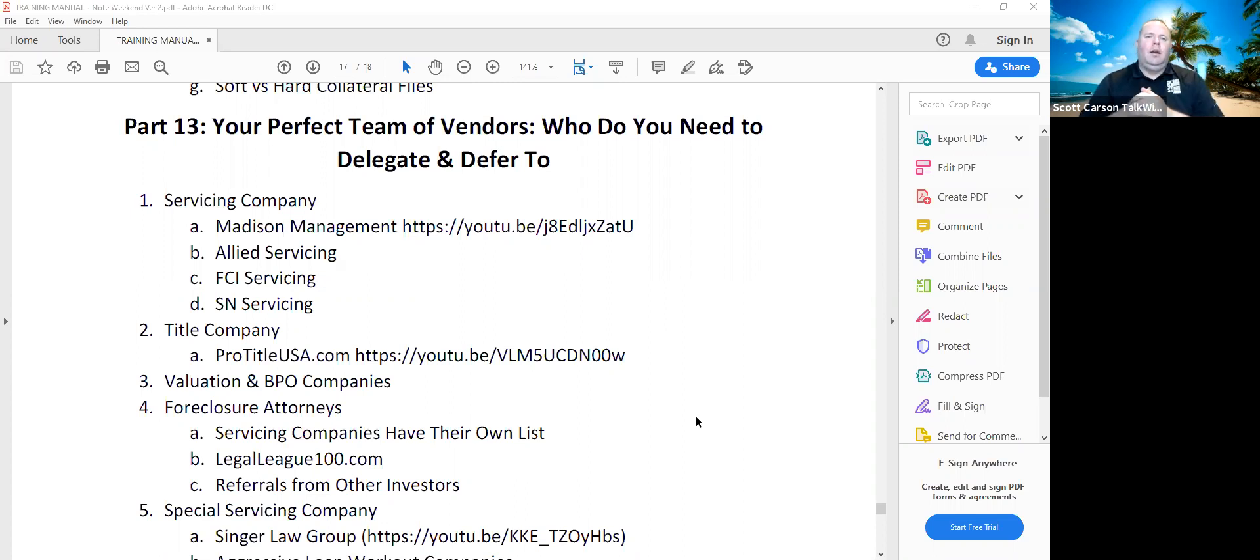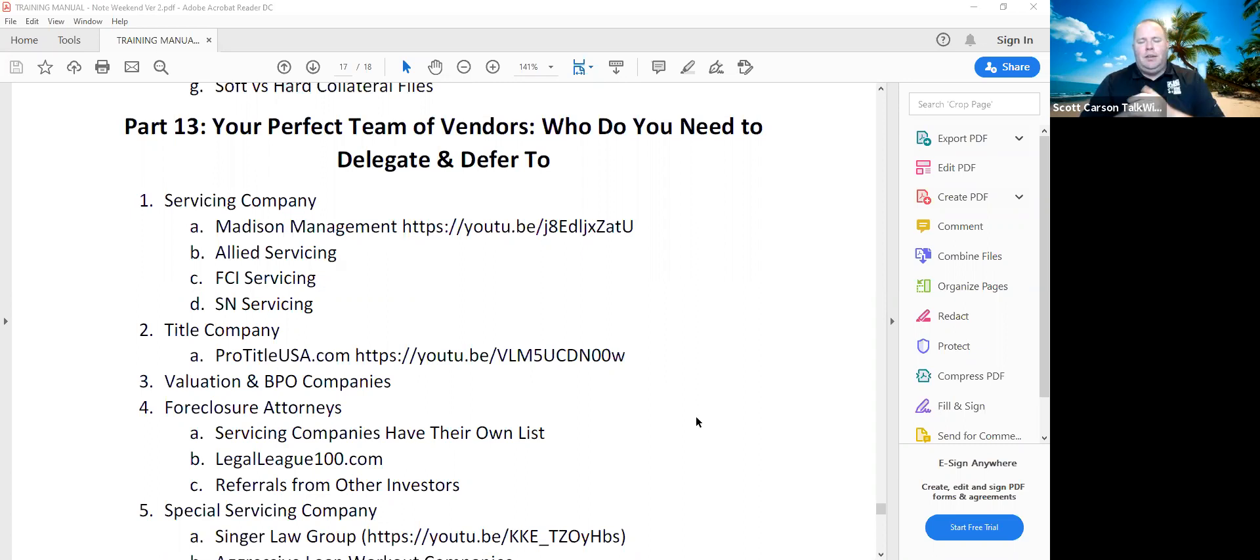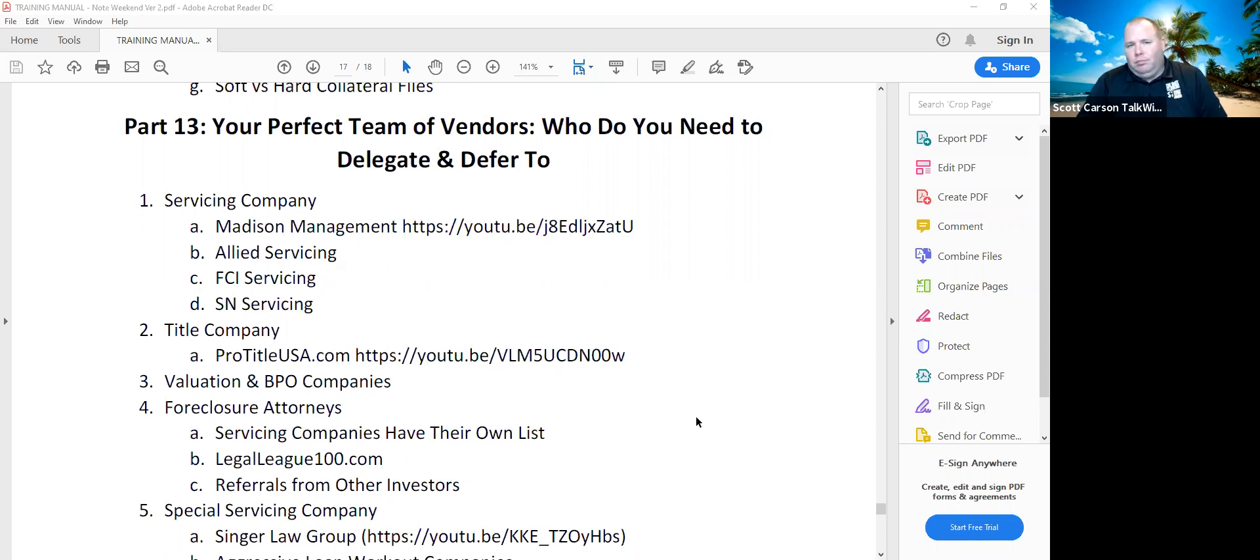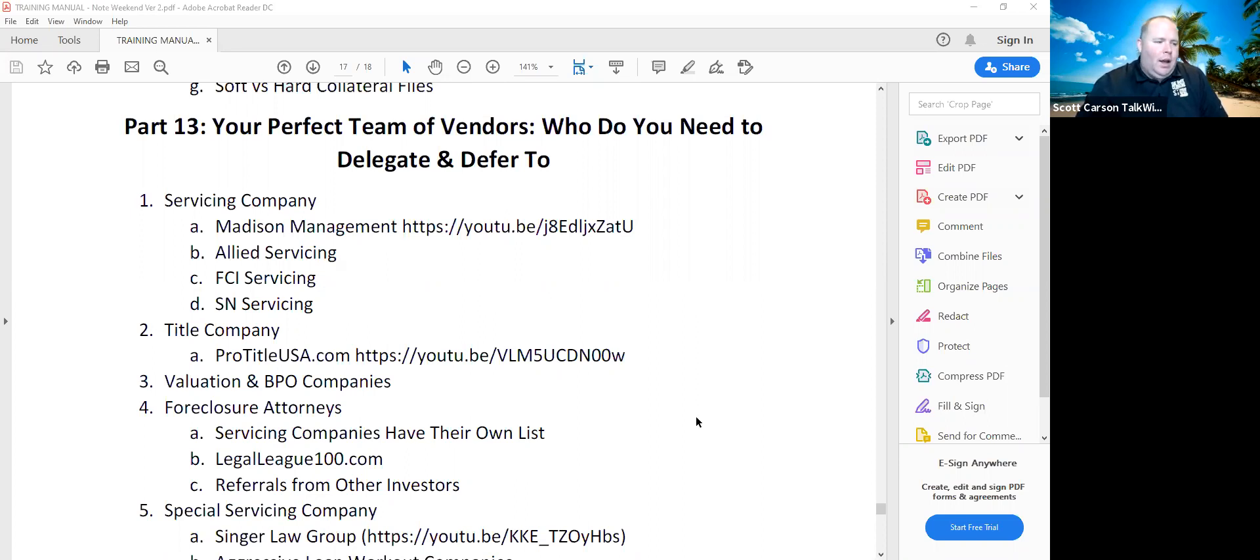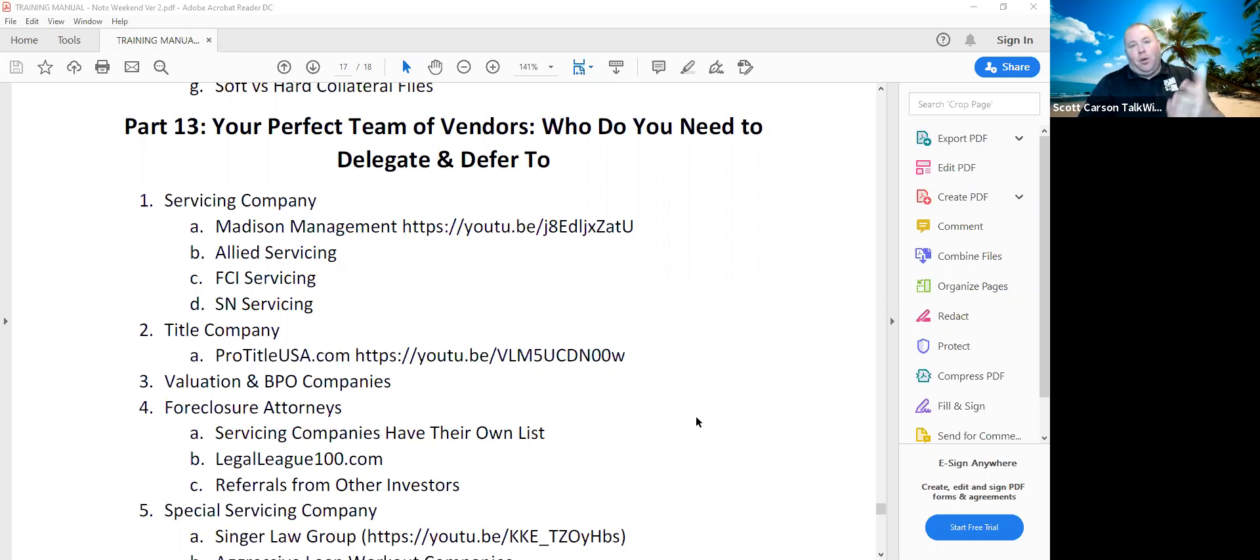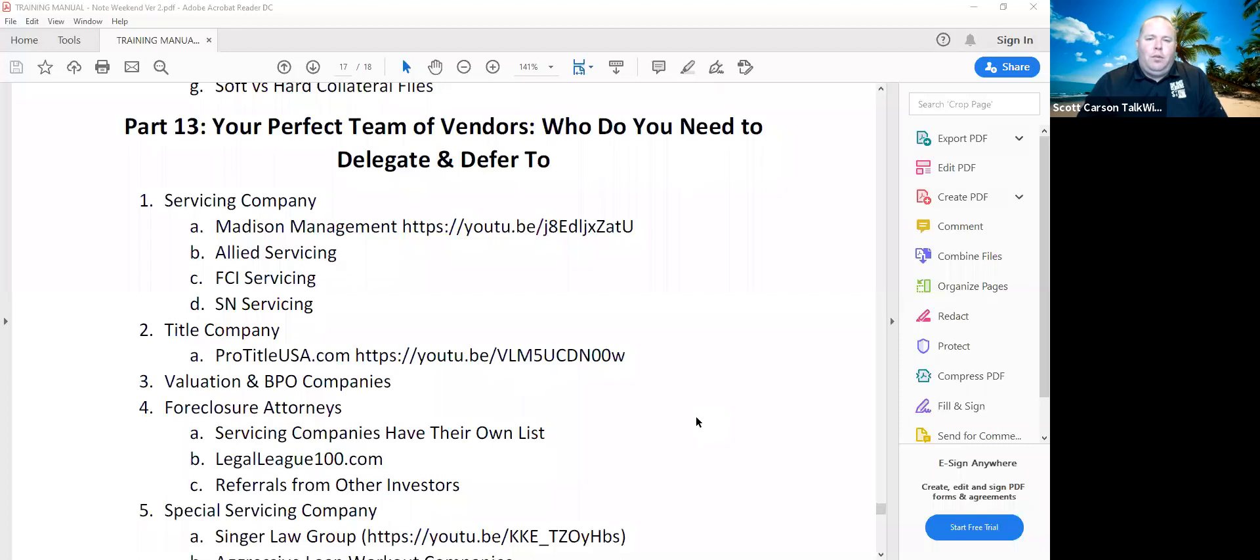You can also use Allied Servicing, will also work with a lot of new investors. Madison's is licensed in about 30 states. Allied's is licensed in about 12 states. Now they're collecting in other states, but they can't do the legal aspect of it. Both your servicing companies should have a list of attorneys in other states or the states that they're working with to help with the foreclosure and the local legal aspects.